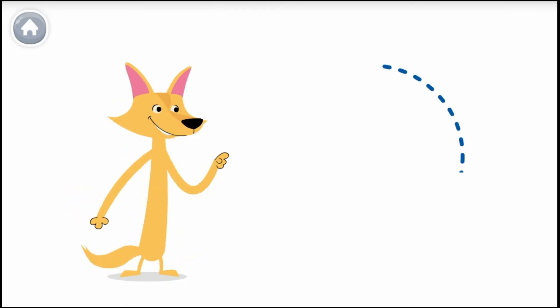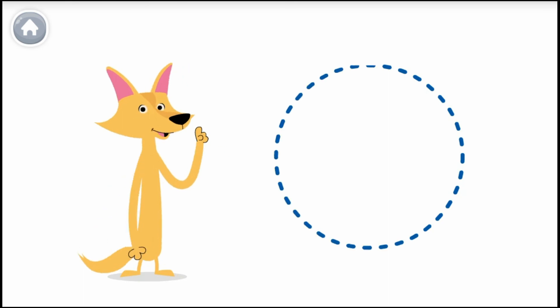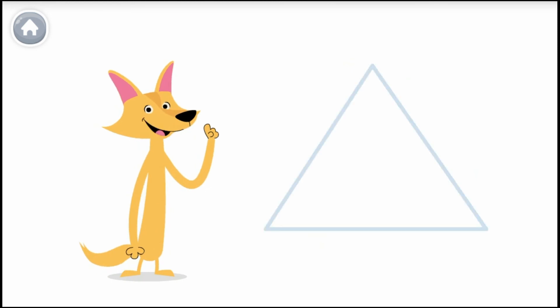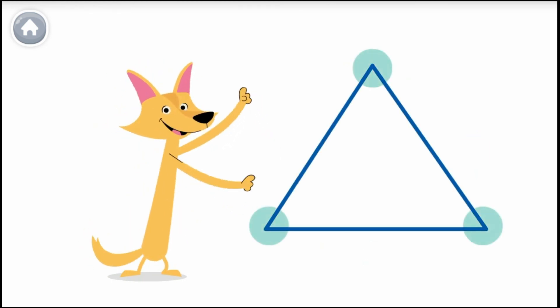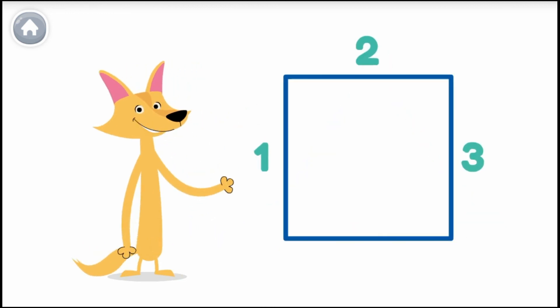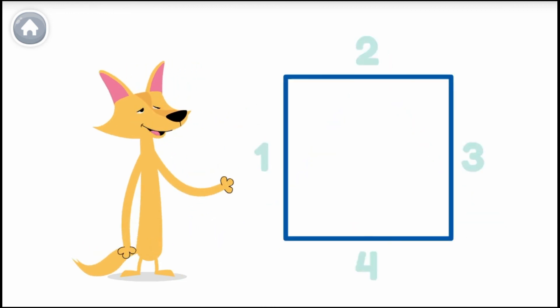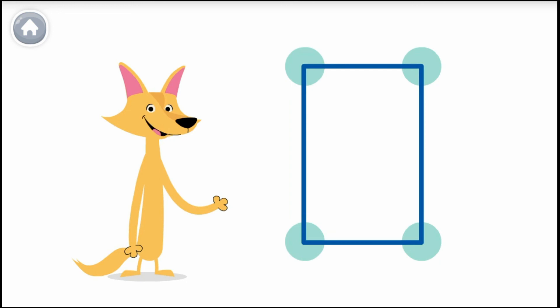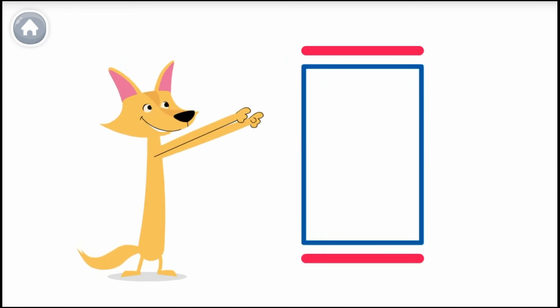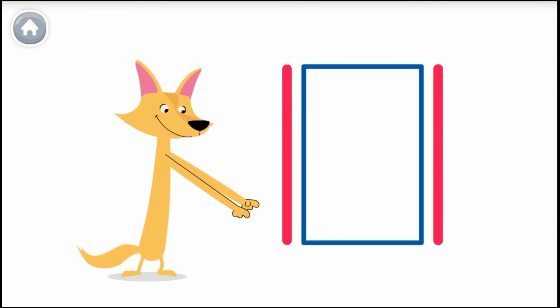A circle is one line that goes all the way around. There are no corners. A triangle has three sides and three corners. A square has four equal sides and four corners. A rectangle has four sides and four corners — the opposite sides are parallel. Shapes are so neat!